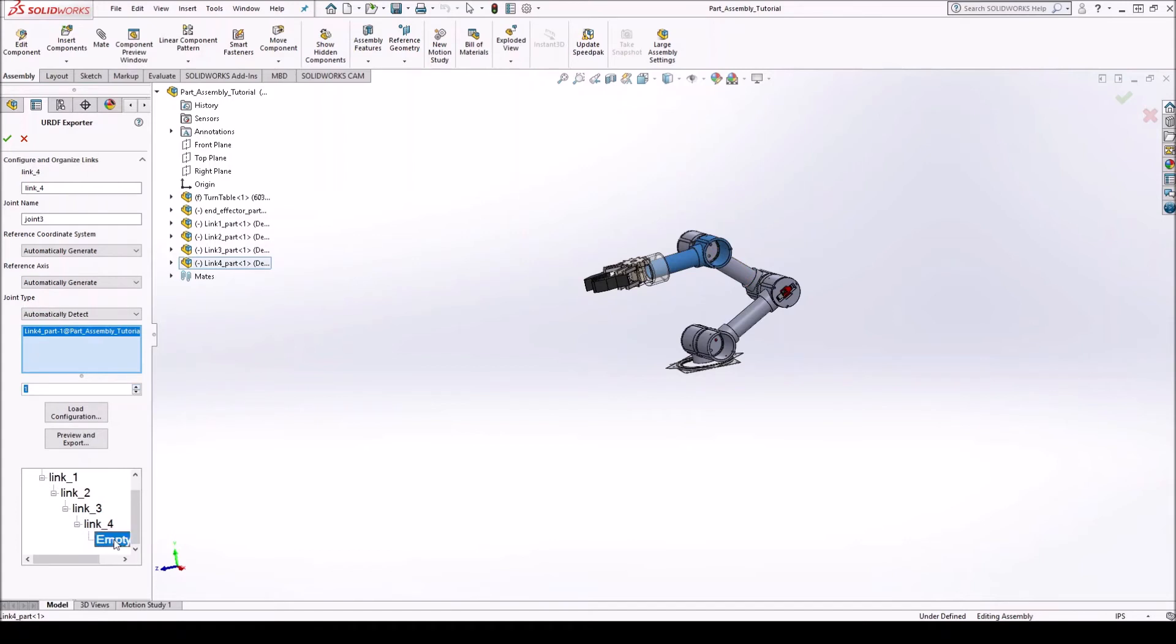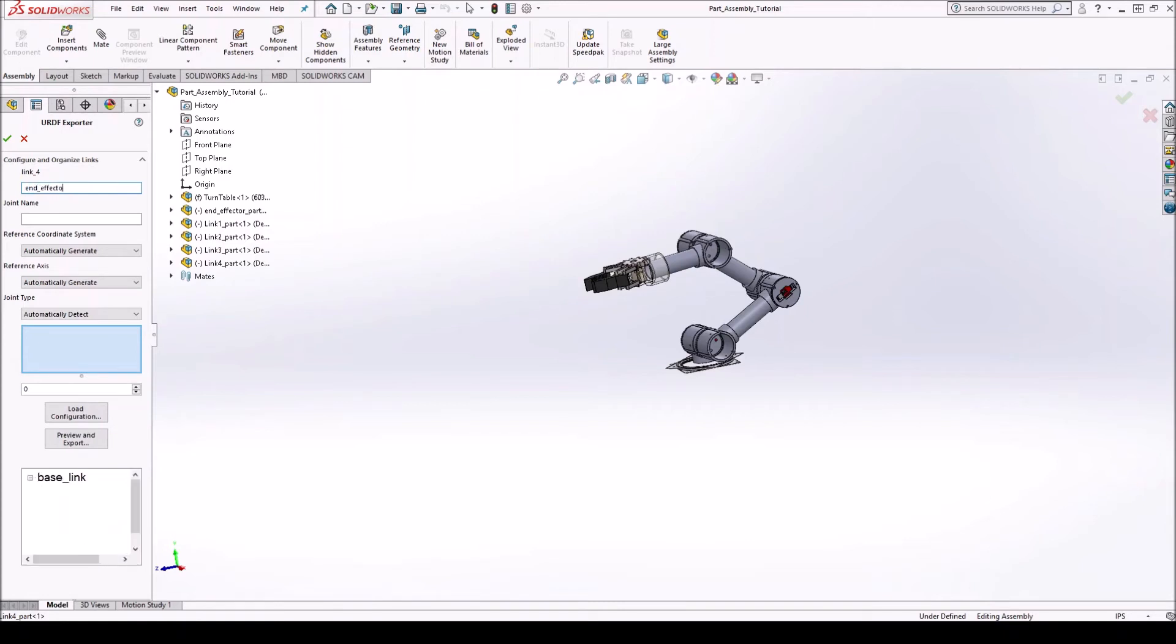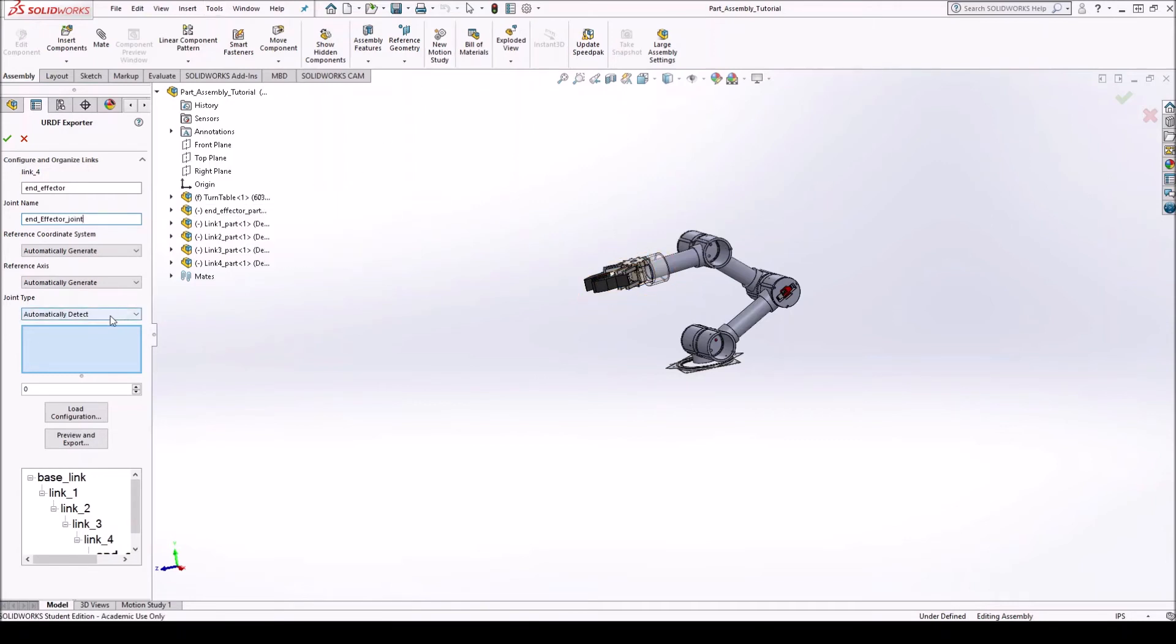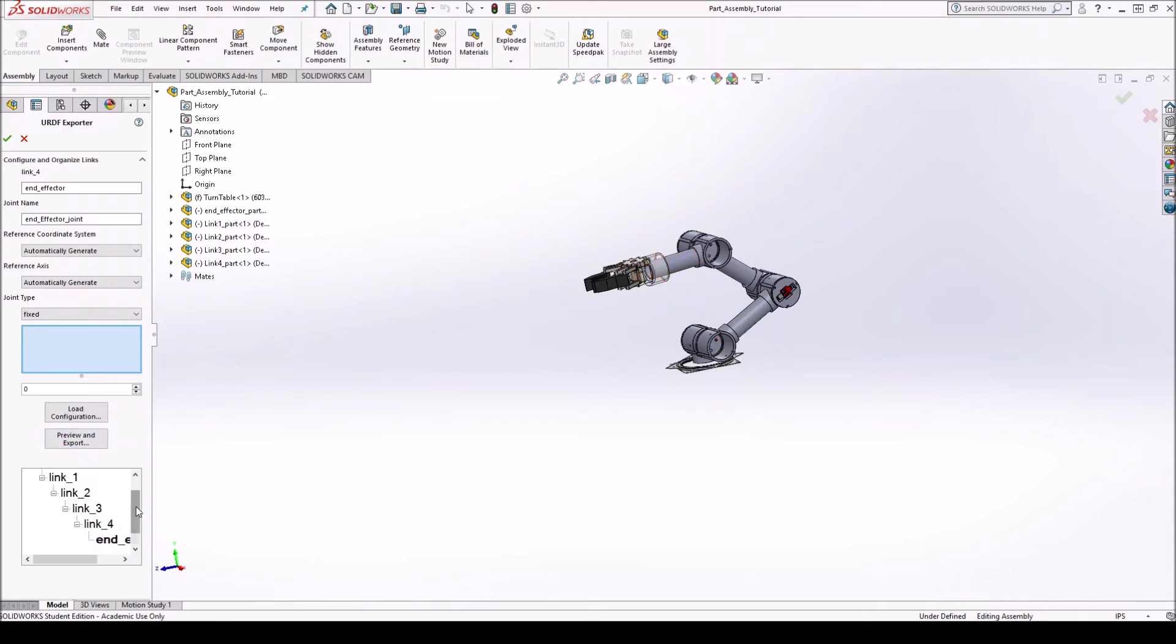Okay. And then this last one. I won't call it a link. I'll just call it end effector. And then joint name. Let's call it end effector joint. Alright. And this will be a fixed link. Or a fixed joint. Sorry. Because we don't have any motor on the wrist.